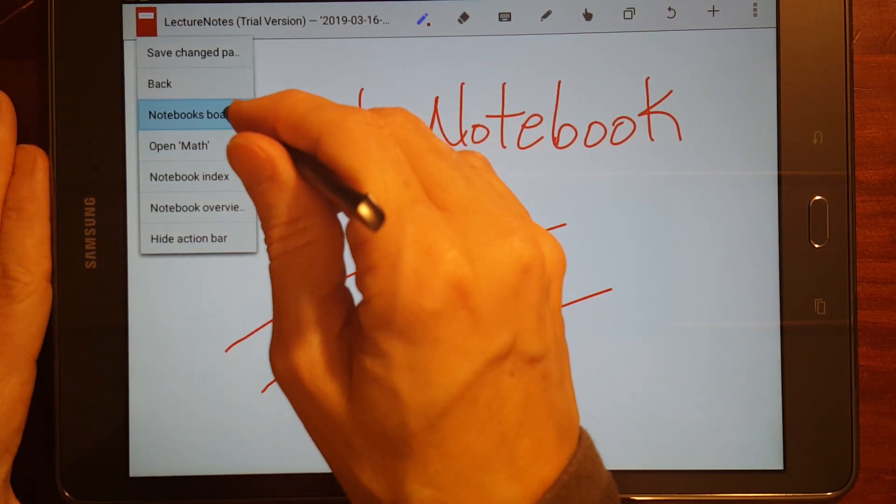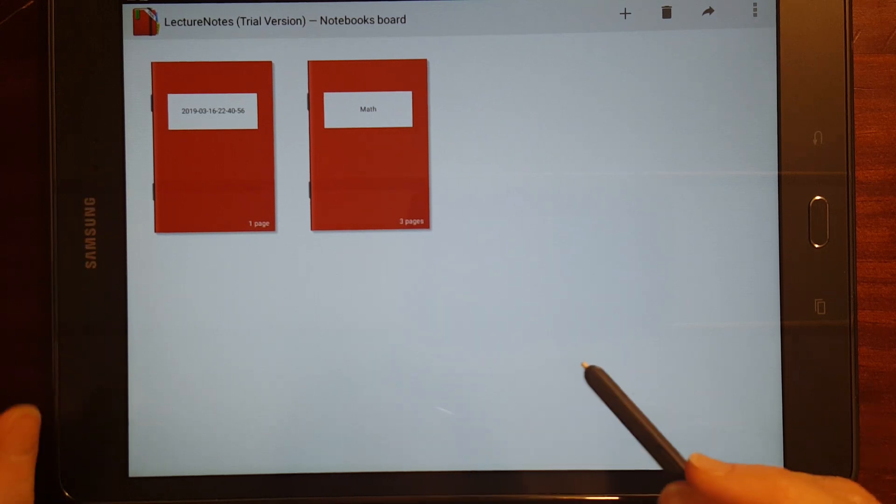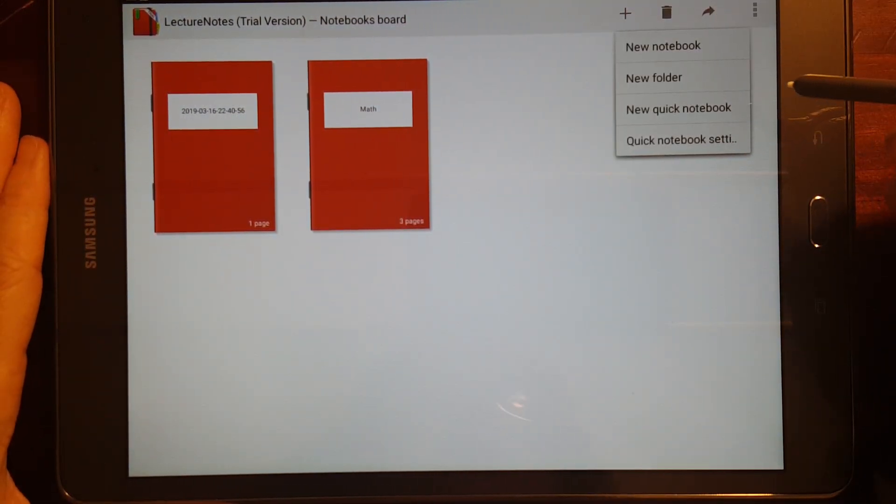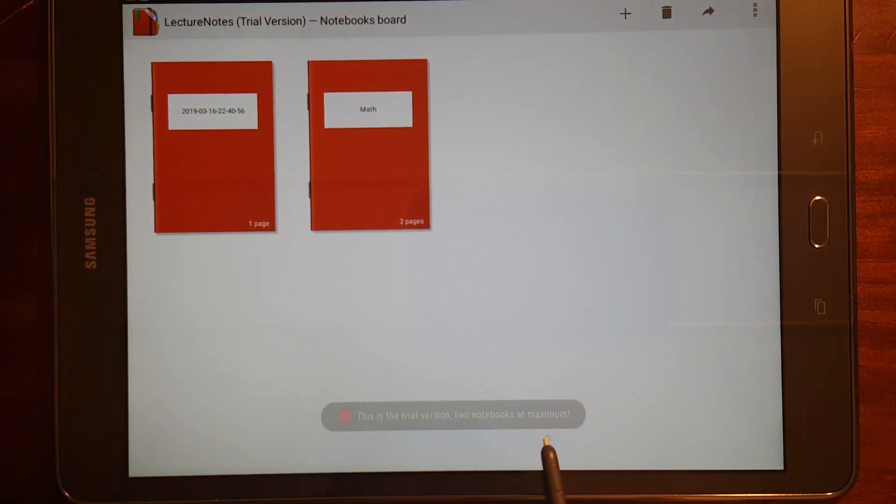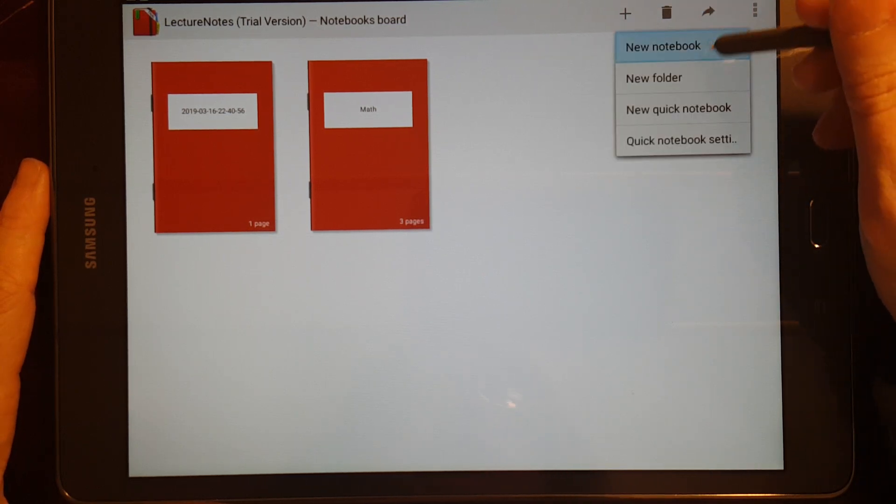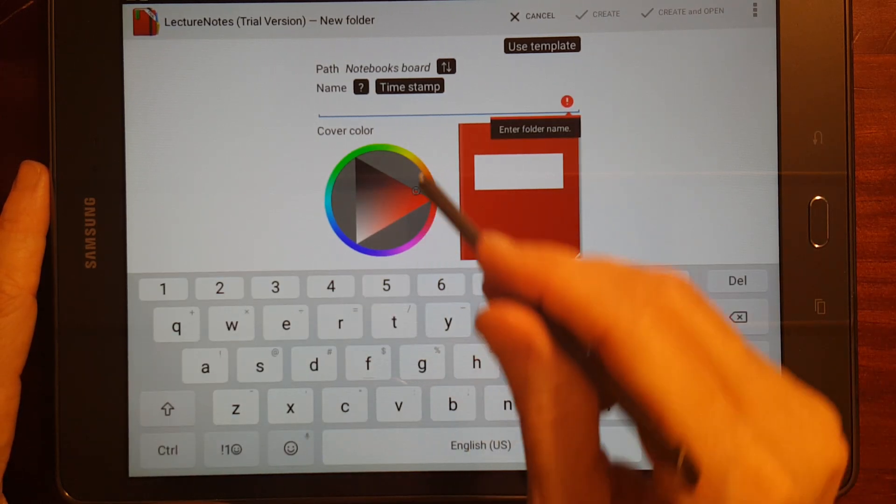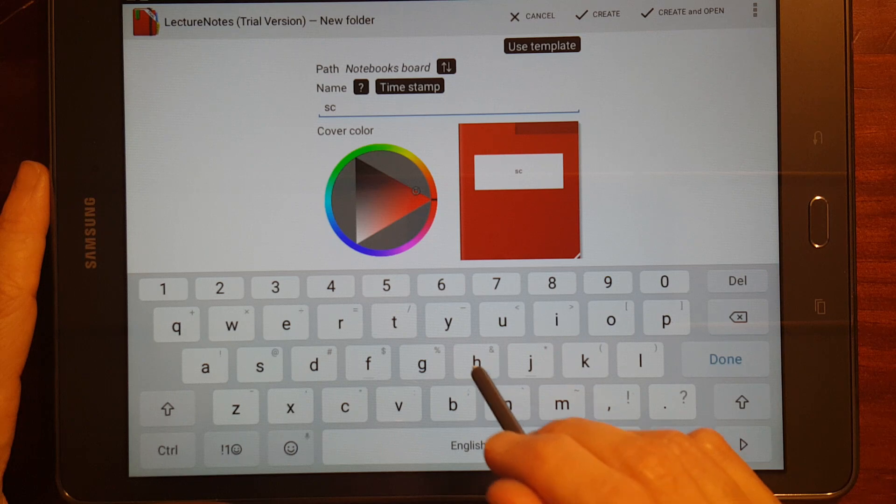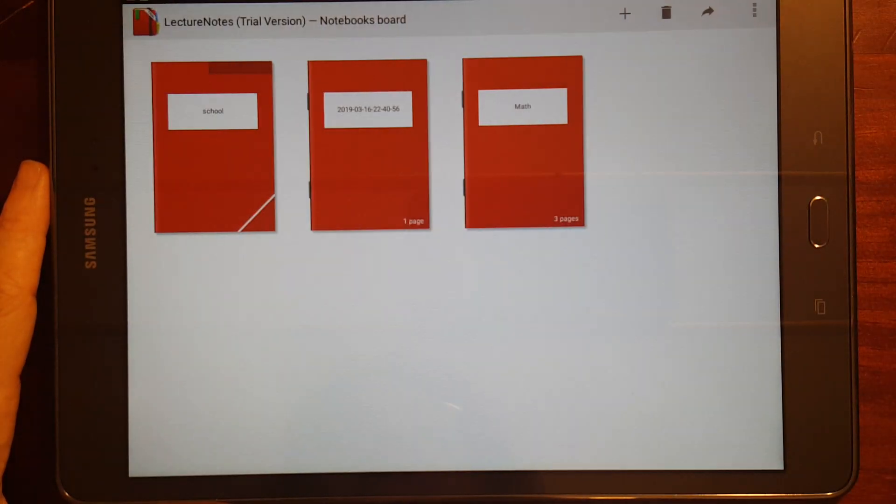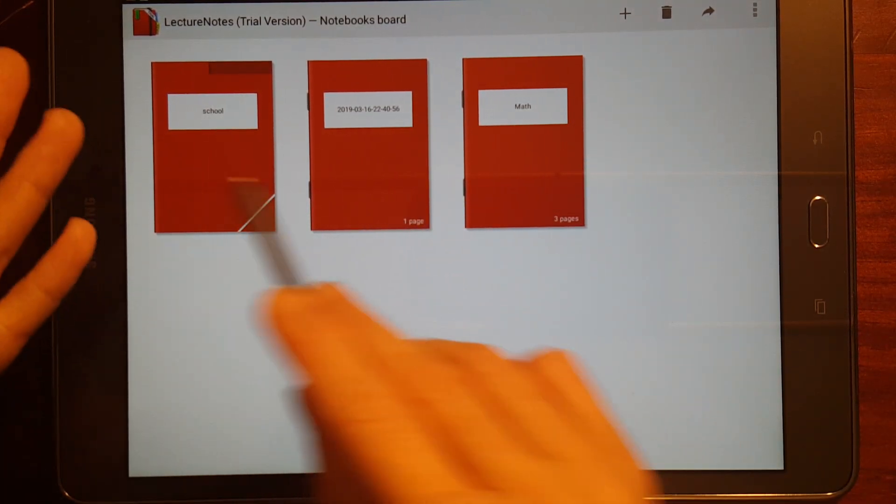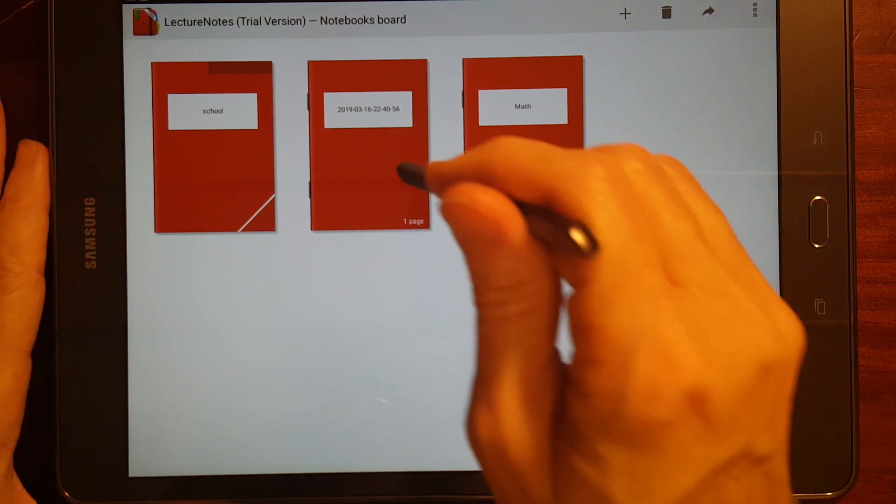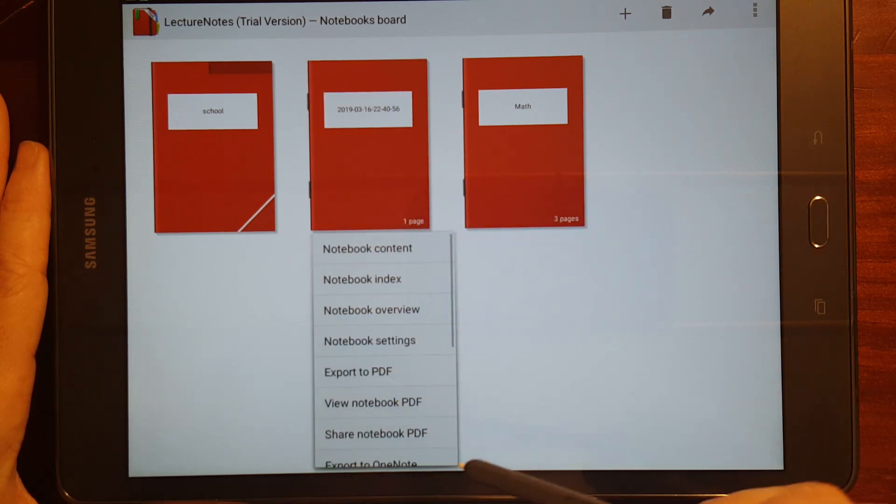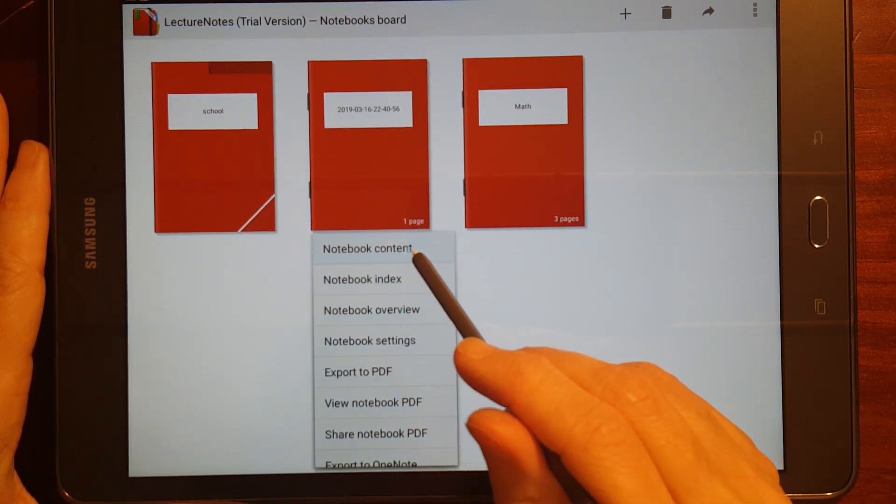So, if I go back to the notebooks board. Now, I've got two notebooks. And if I try to create another notebook in this trial version, this is a trial version, two notebooks at a maximum. But I can create a folder, and I'm going to name this folder school, and I'm going to create the folder, and then I can, now, you can make these different colors. I just kept it the default red.